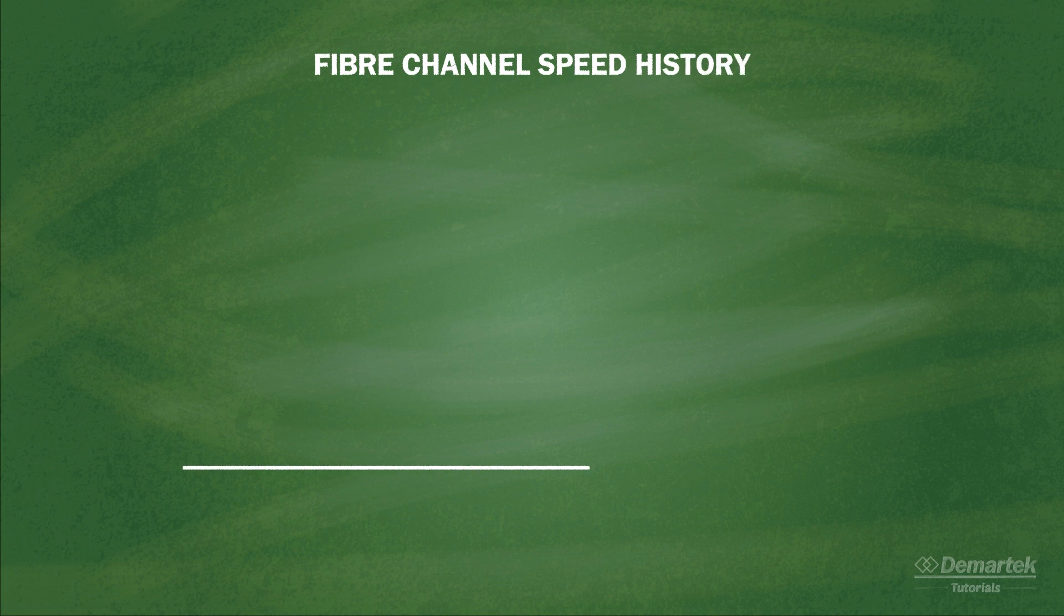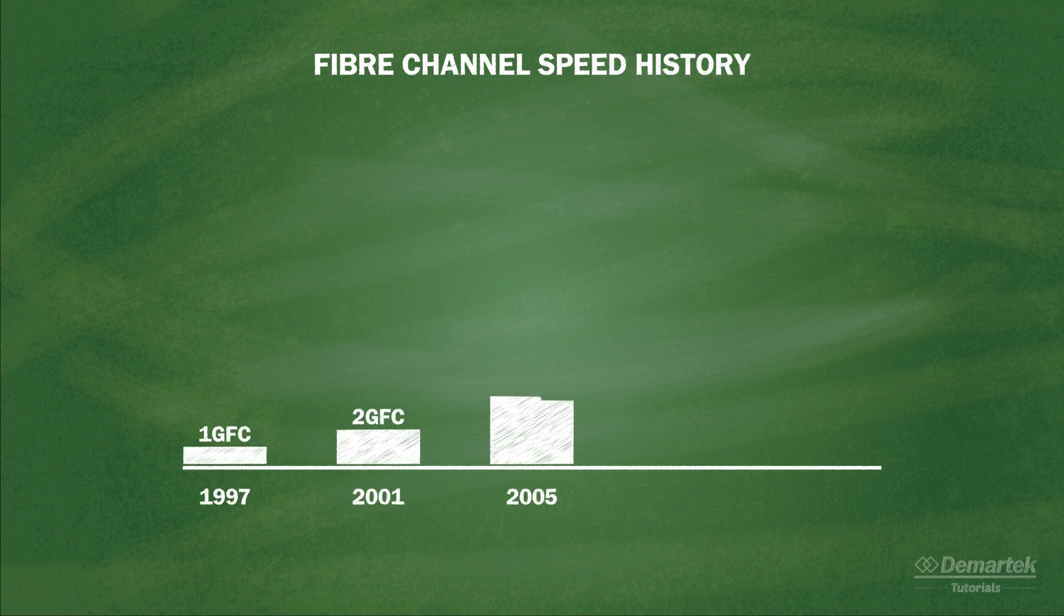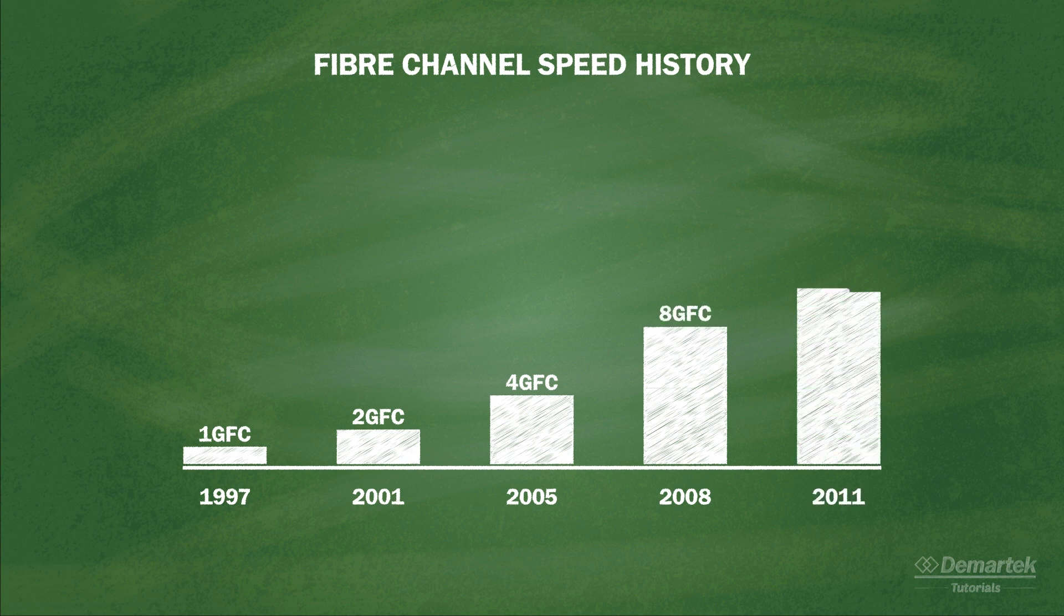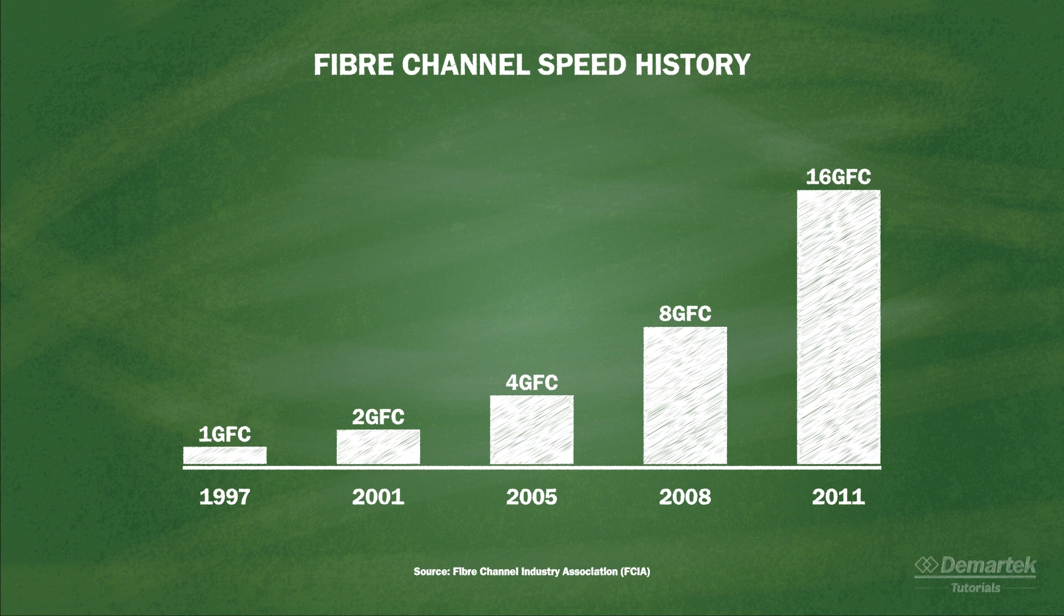Fibre Channel technology was introduced to the market in 1997 at 1 Gigabit per second, and has doubled in speed every 3 or 4 years up to the current 16 Gigabit Fibre Channel technology available today.